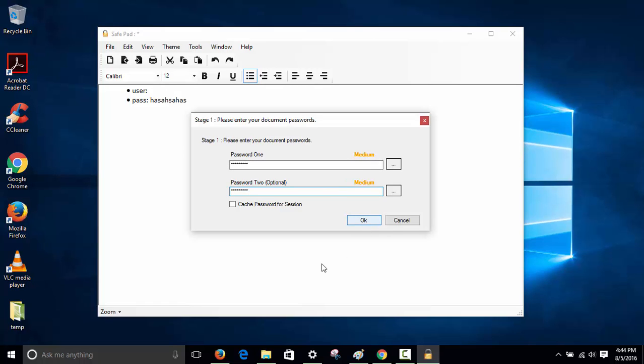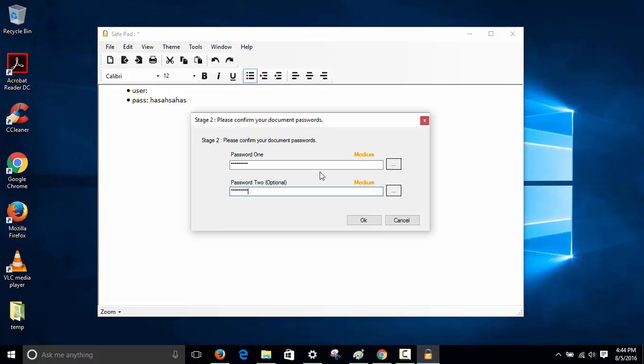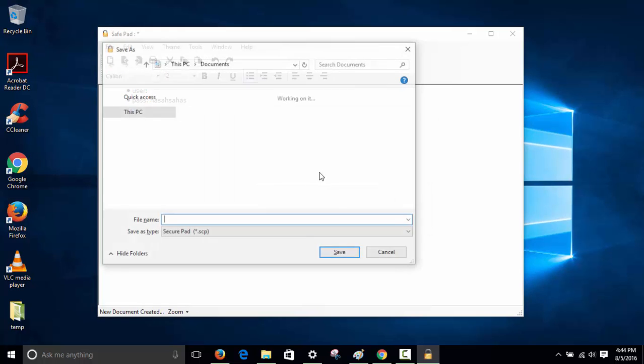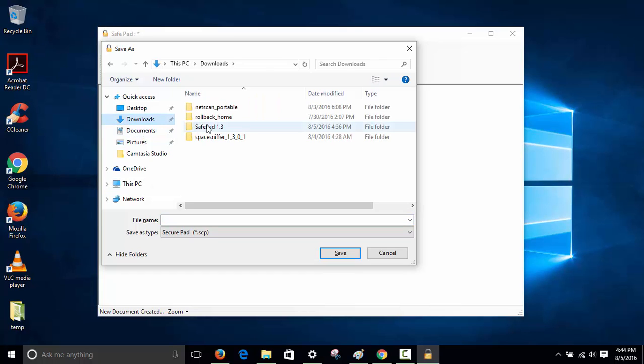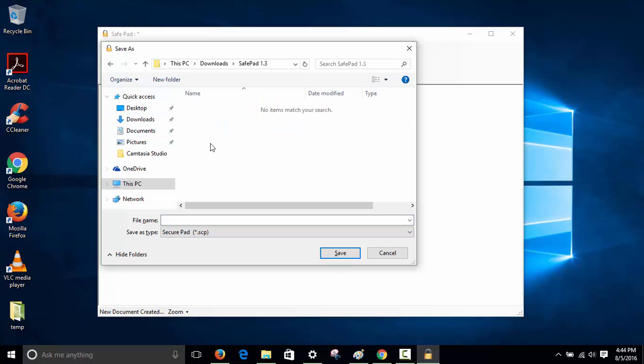It will give you a few prompts to create your encrypted password - stage one, stage one, and stage two. If it's a weak password, it won't let you do it quickly, so make sure you give it a good password. I'll put it in the same folder as my safe document.